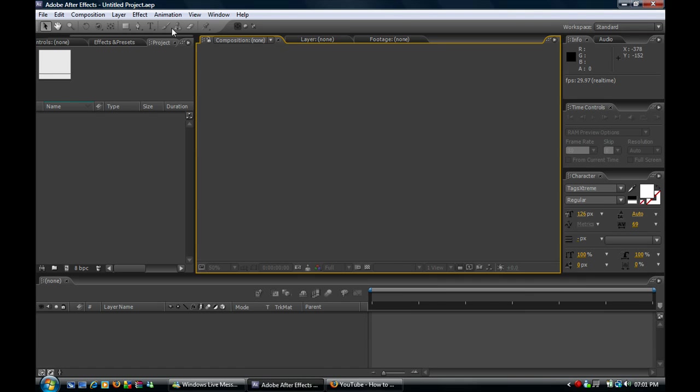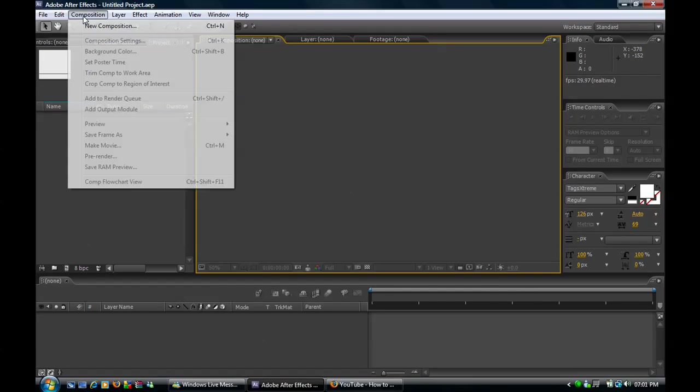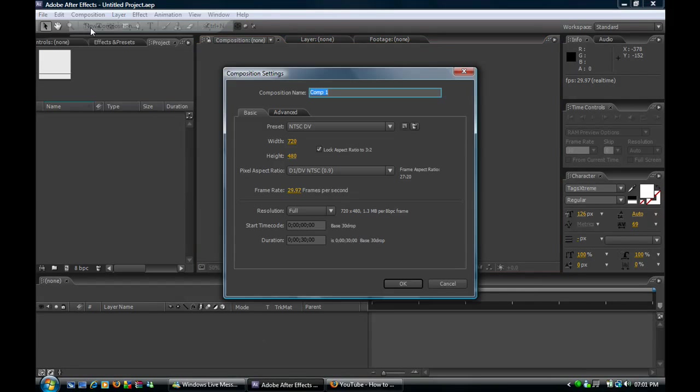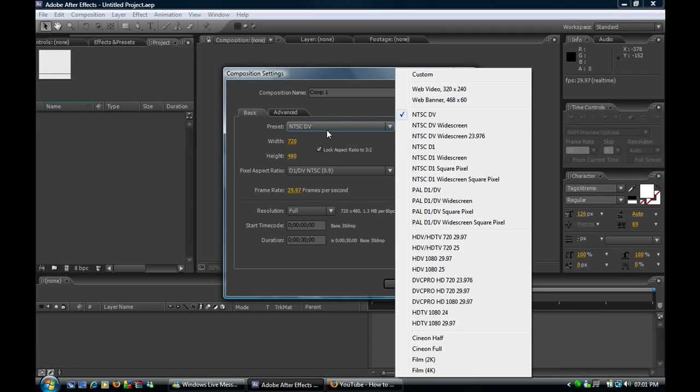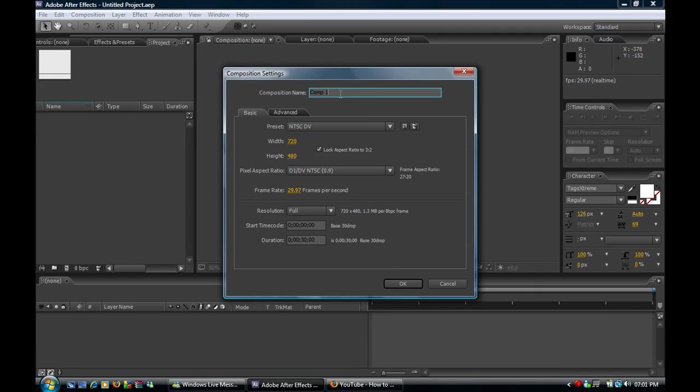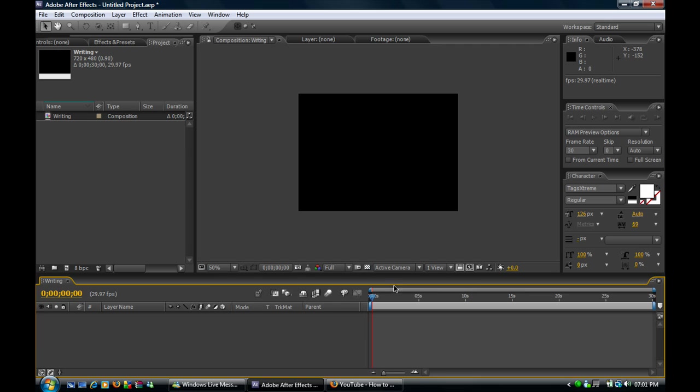So what we want to do first off is make a new composition. If you preset, change it to NTS TV, and we'll call this writing. Now just press enter or okay.